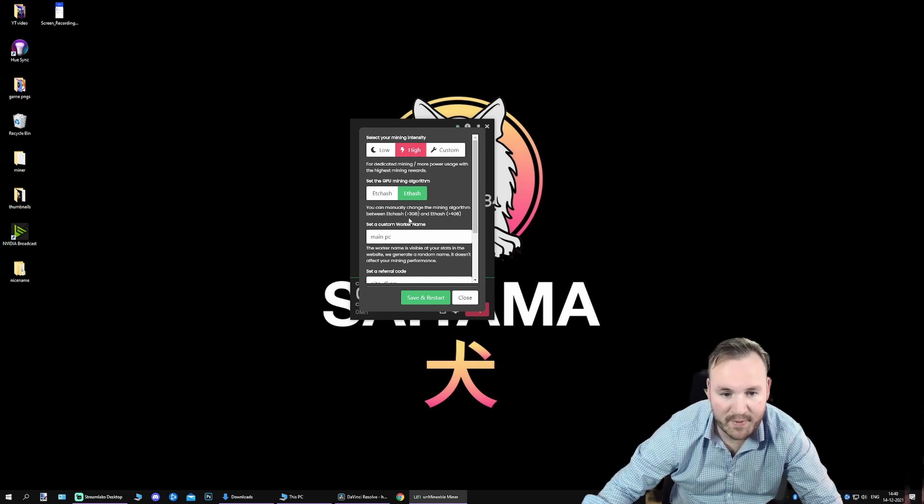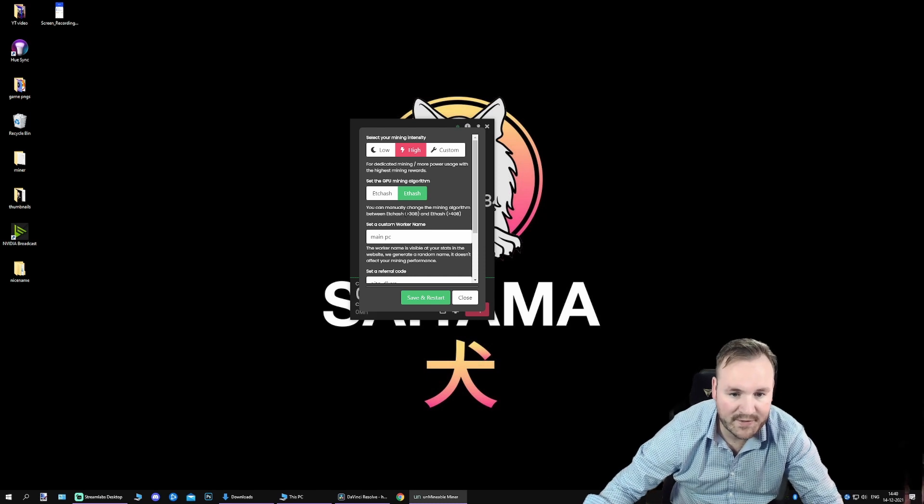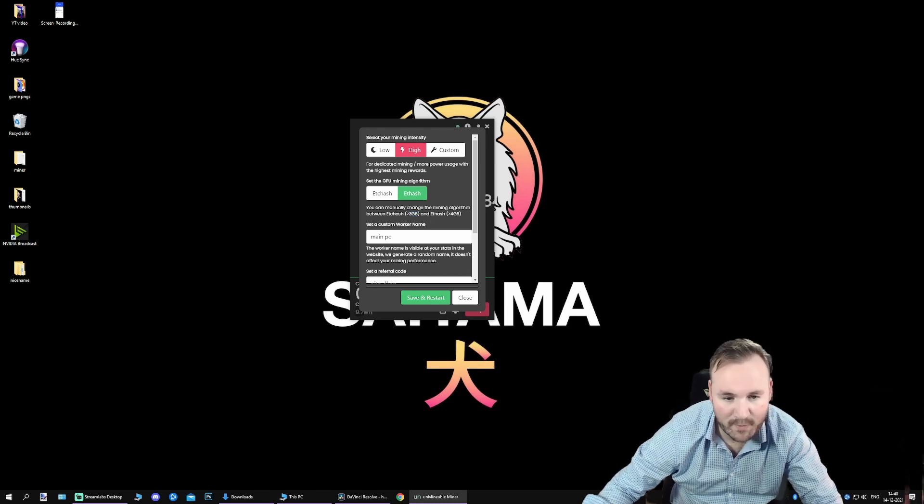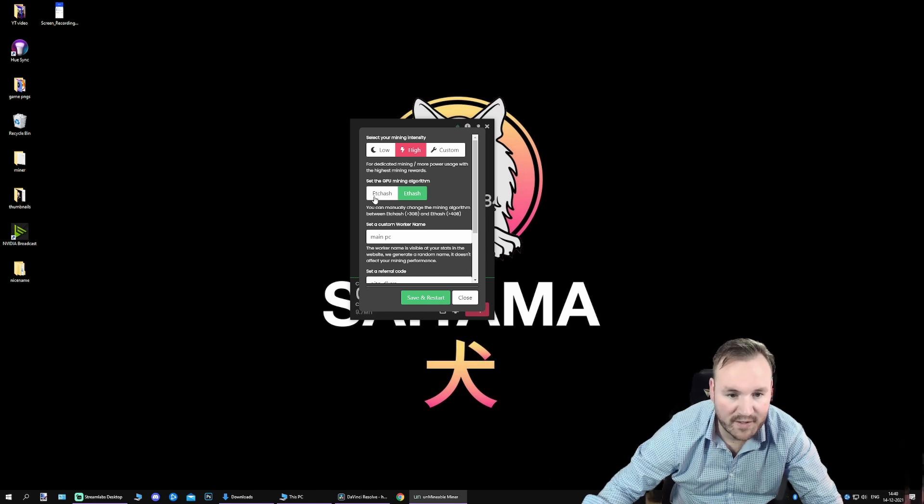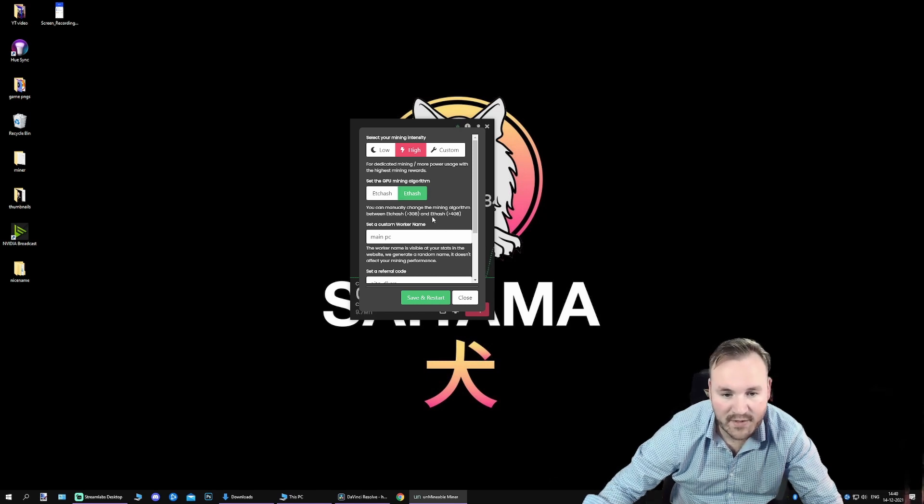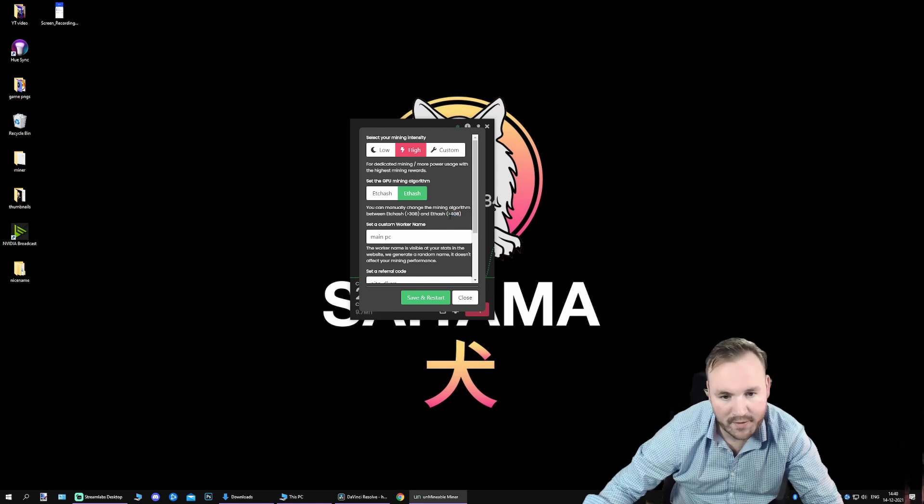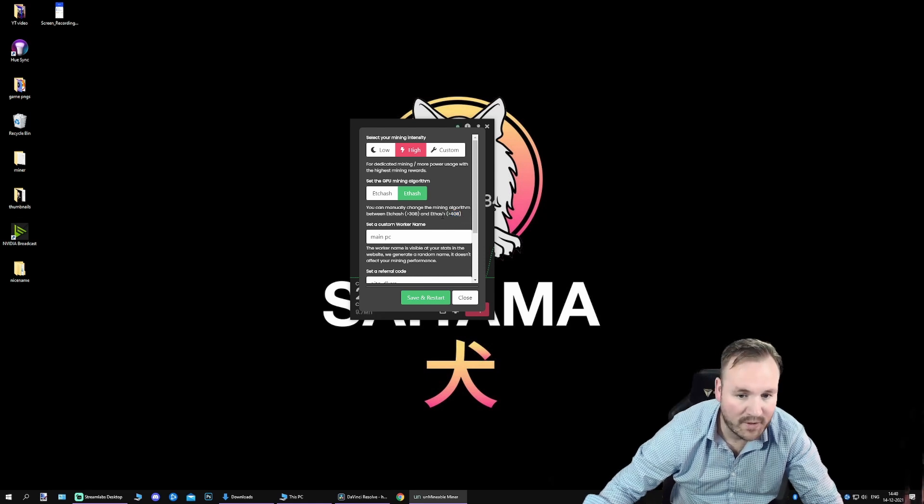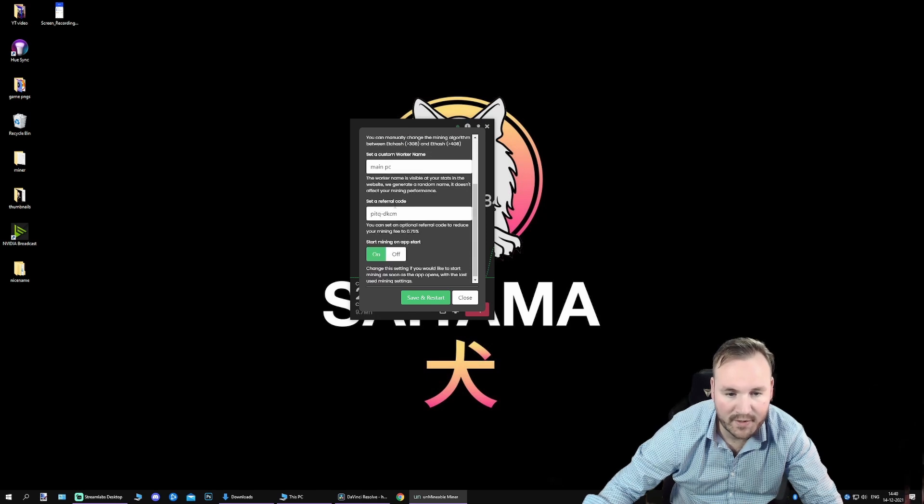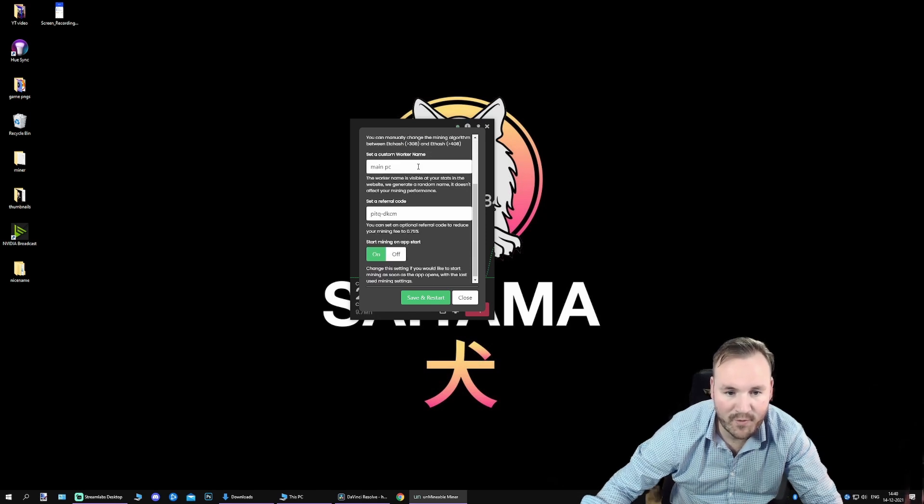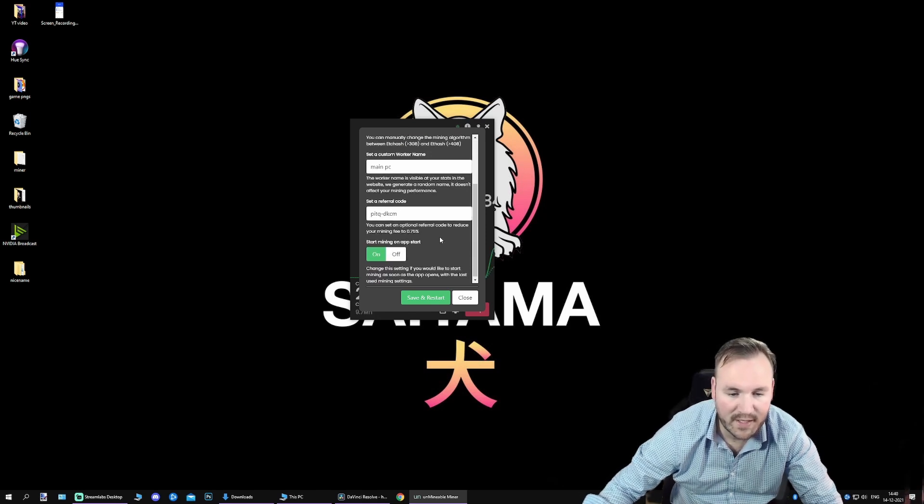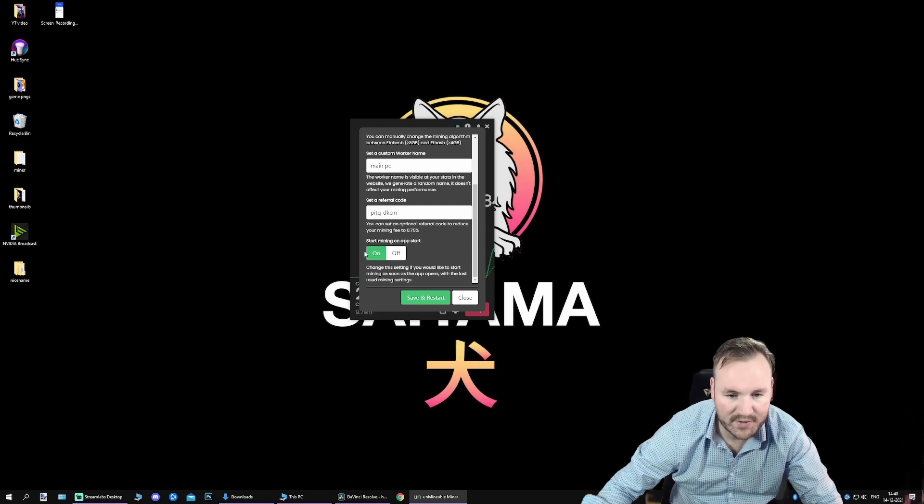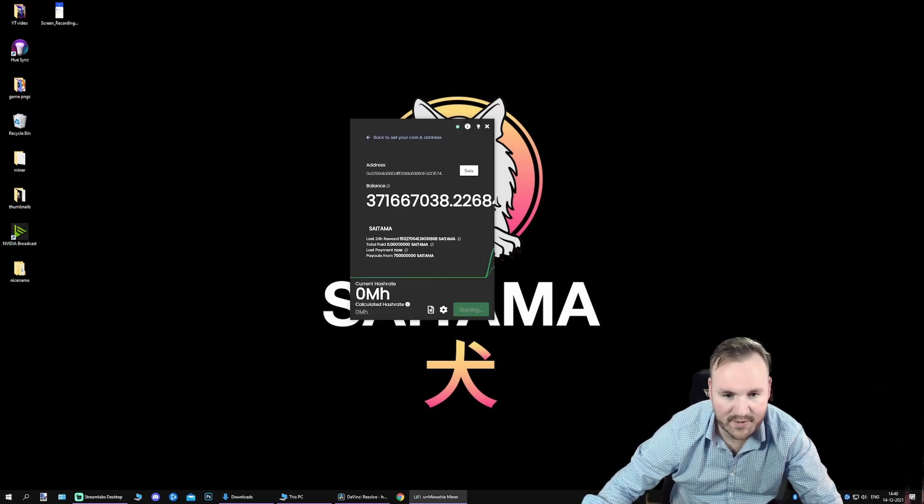The mining algorithm depends on how much VRAM your video card has. So if you have less than 3 GB of VRAM, you want to use Ethereum Classic Hash or ETC Hash. And if you have a more than 4 GB video card or GPU, you want to use Ethereum Hash. Now you can name your worker over here. You can also set your referral code and you can start mining from the app when it starts up.